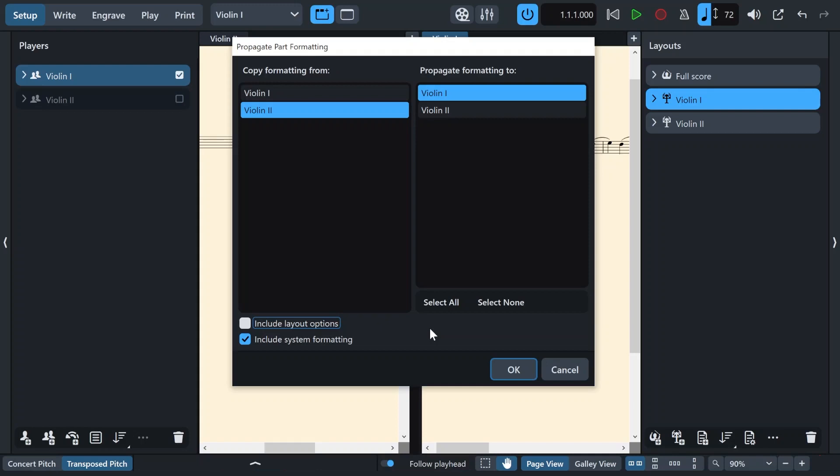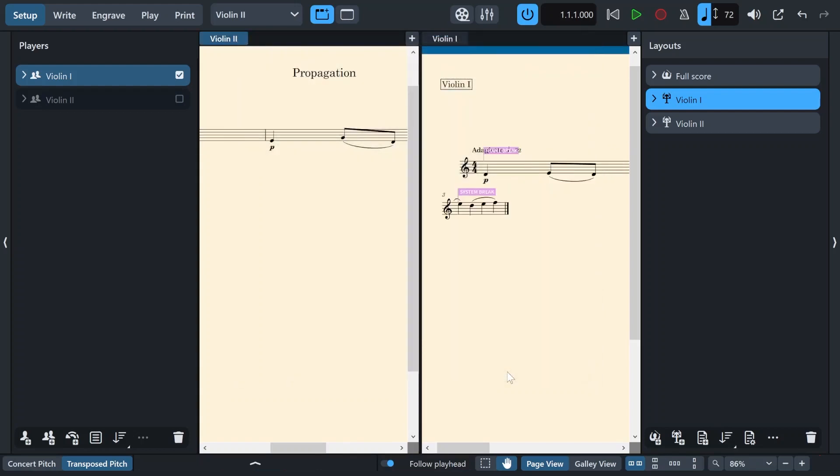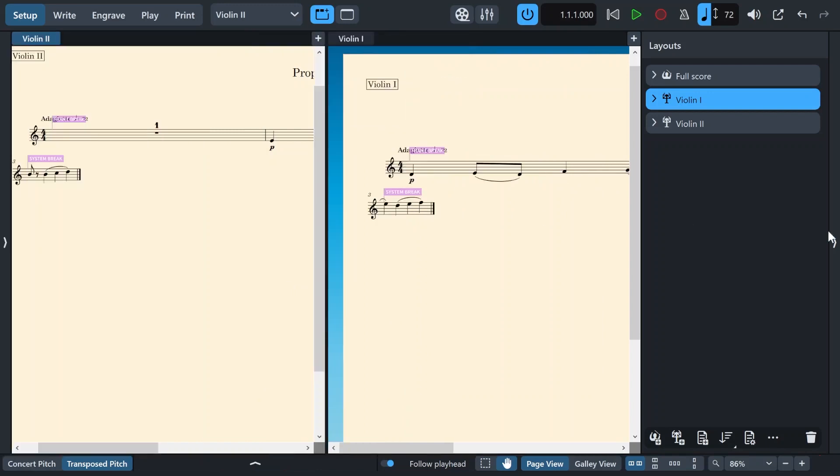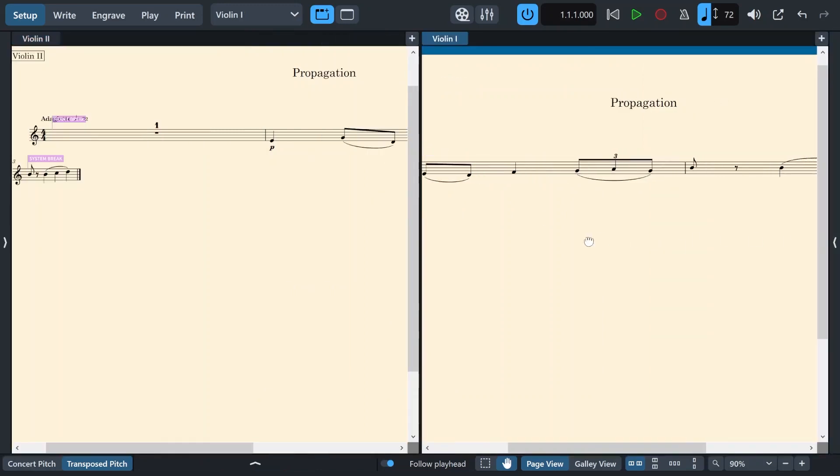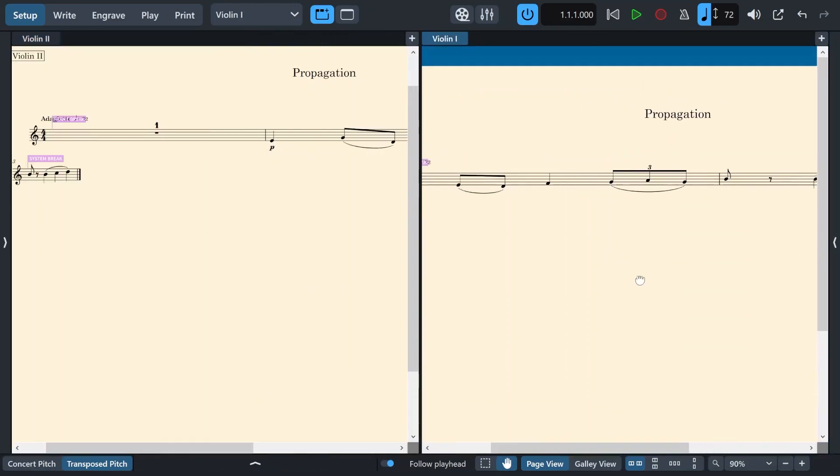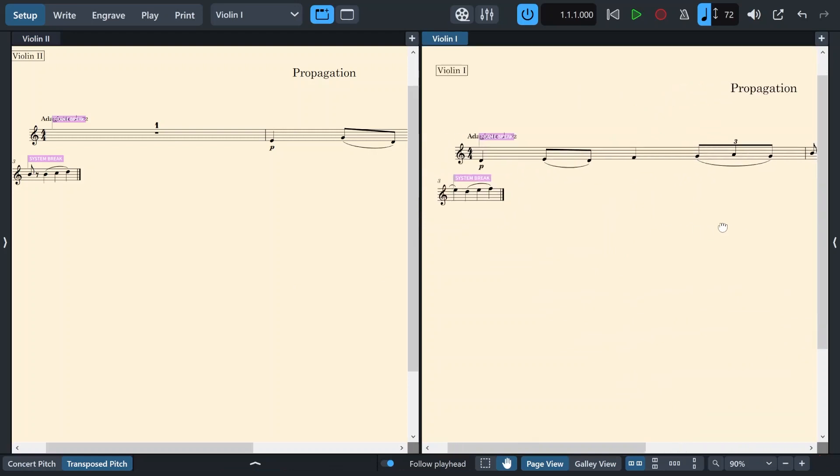And to show you this, I will also tick the option to include the layout options. And since there is no new change, none of the layouts of my scores will be modified. All right, now let's click on this one again. All right, and now I press OK. I'm going to close these. Now you can see how my system breaks are also copied.